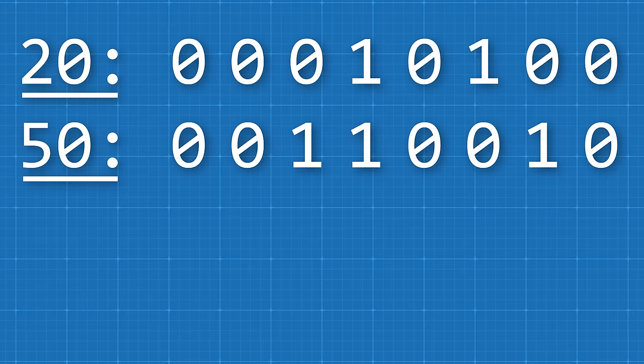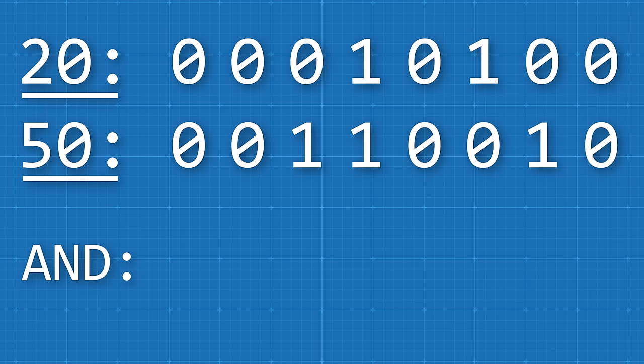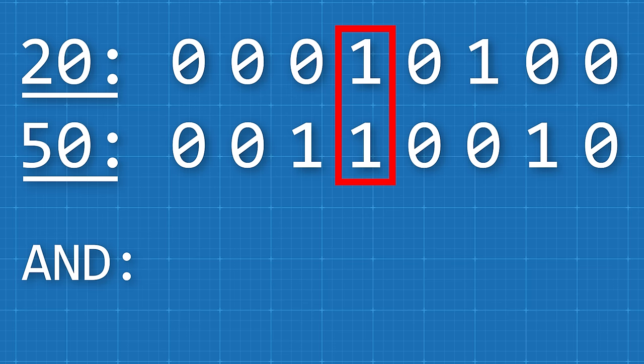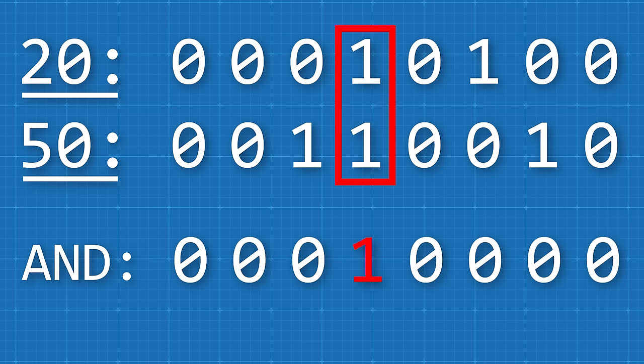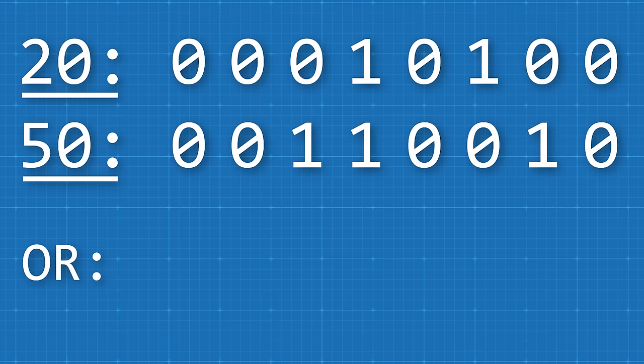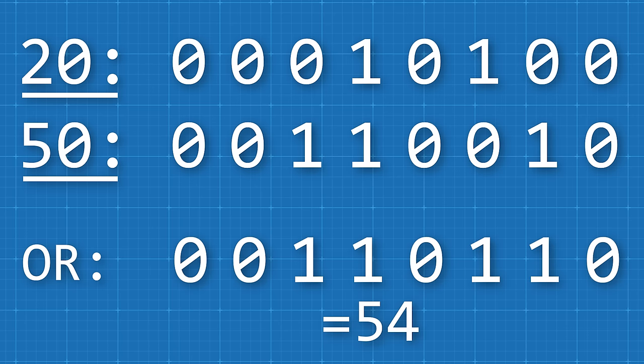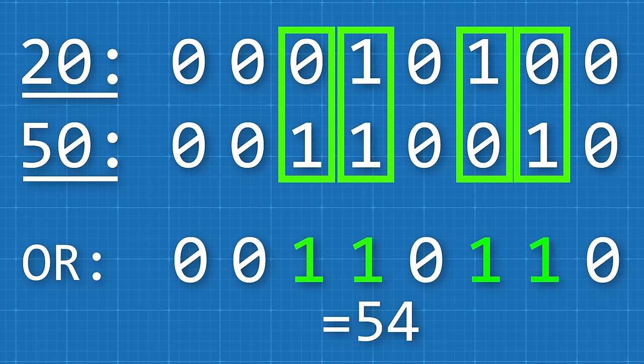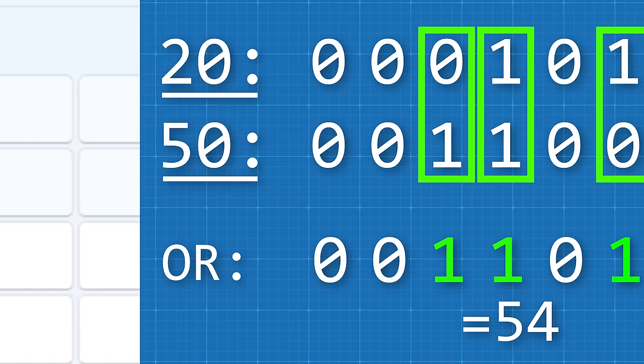Well, basically what you do is you line up the two values in binary and then compare it using whatever operator. So if we're using and for example, you'd take the two numbers in binary and the result is going to be where both the first and second number have a one. And in this case, there's only one of those. So if we take that number in binary, it's 16. And if we do 20 or 50, we equal 54 because it's where either has a one and so on. So you do that operation on each digit until you get the result. And the same would apply for all the other bitwise operators.